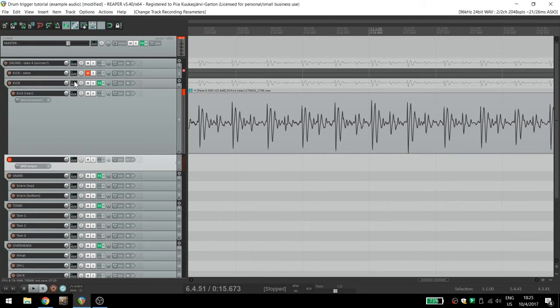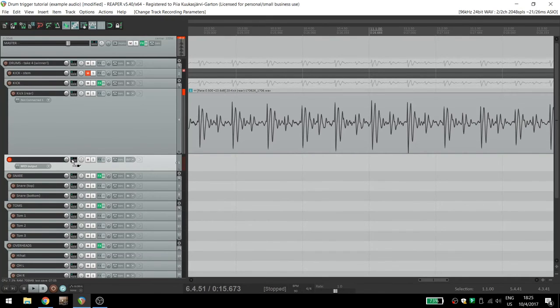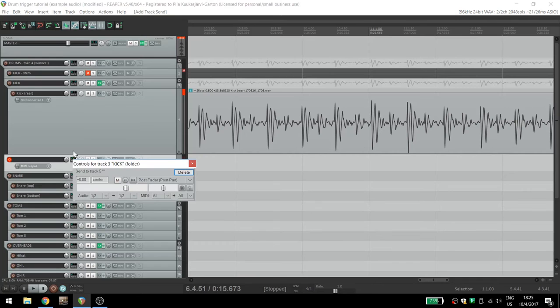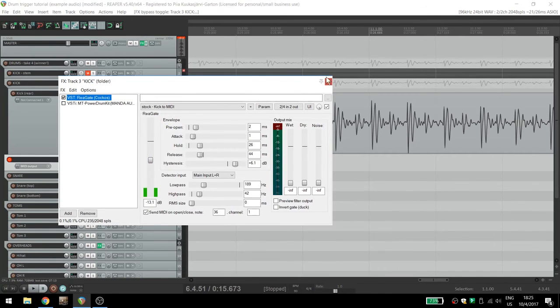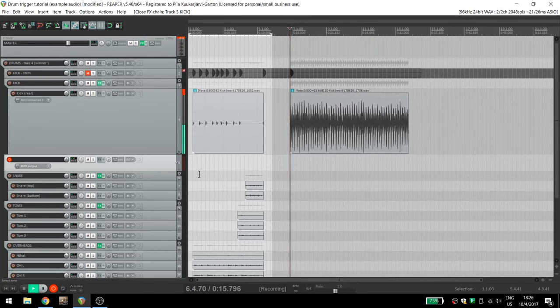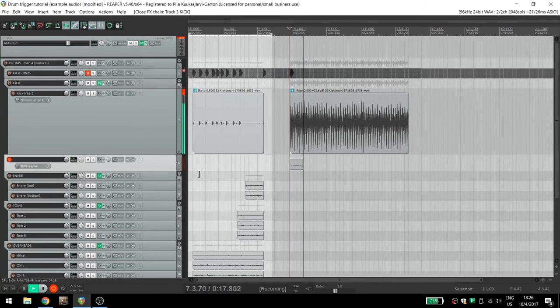Drag the I-O icon from the drum track to this new MIDI track. Choose Audio None MIDI All. Next, and this is important, turn off any VST or sampler you have in the drum track's FX chain.